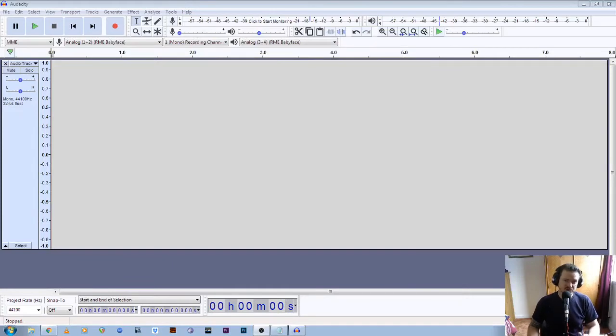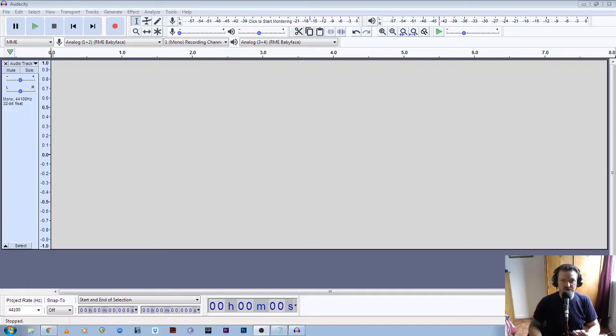Hello, in this video I'm going to show you how to check your files and prepare them for exporting into the correct formats for the Q and View print speaking to the blind service. Okay, let's get started.